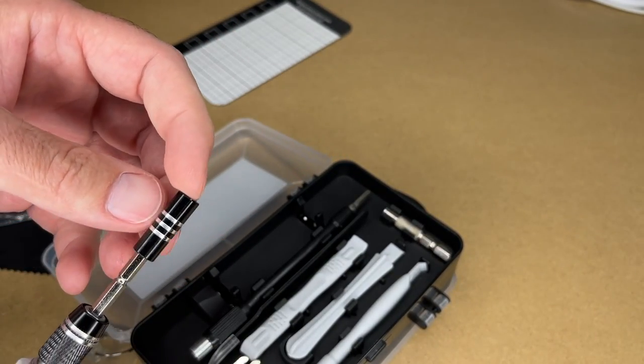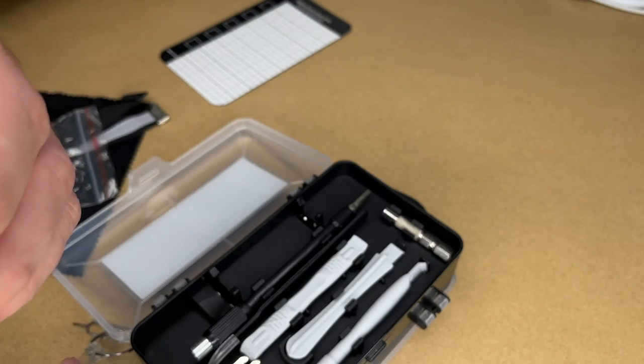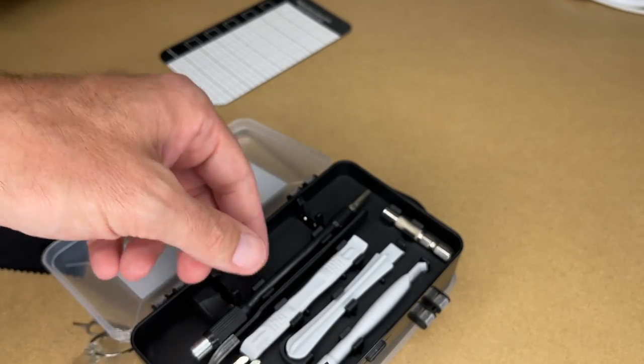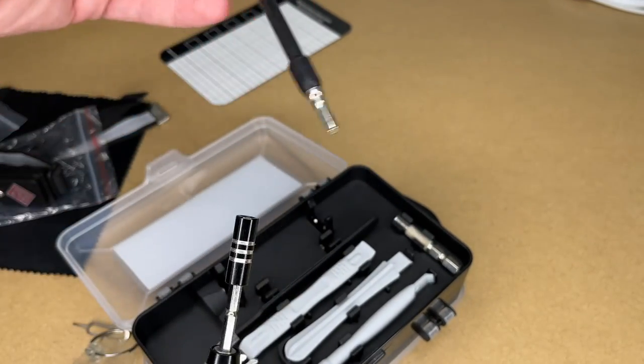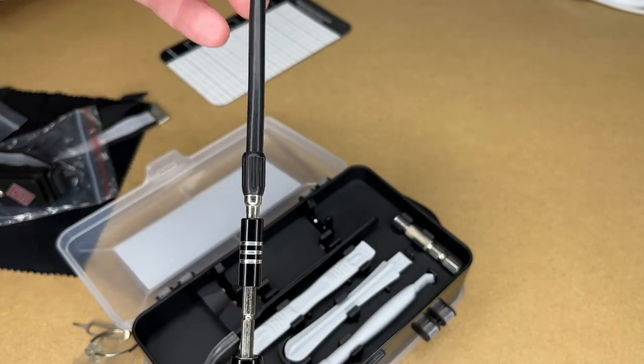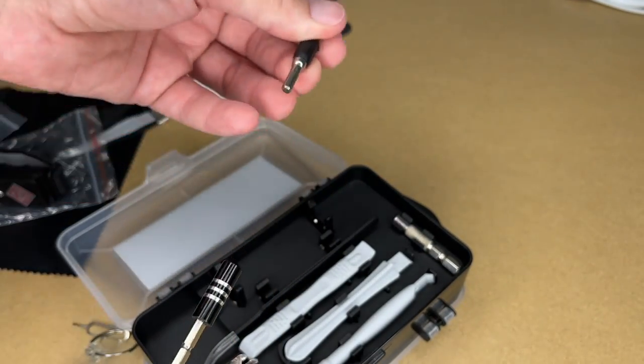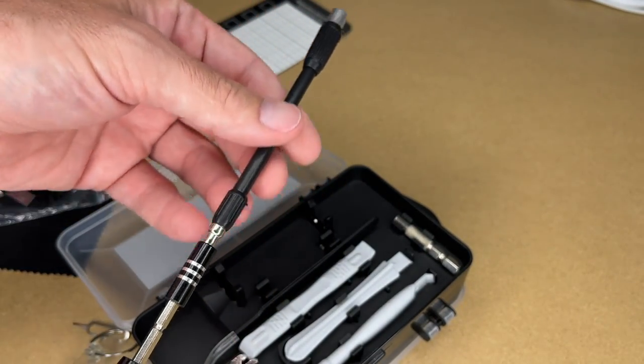Then on this end, we have the bit holder, and that has a magnet in the bottom. So if we put an accessory in, it's going to grab it.